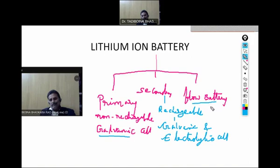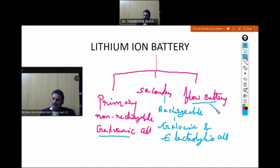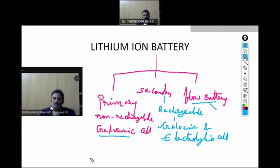Whereas in the flow battery, the anode and cathode will flow through the electrolytes — the electrodes are always flowing. Generally gases are used.